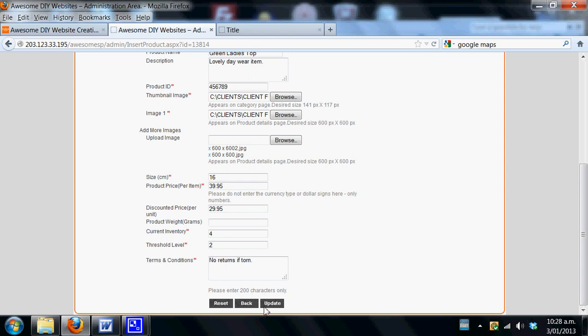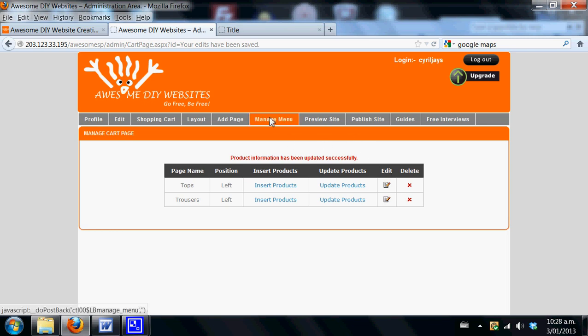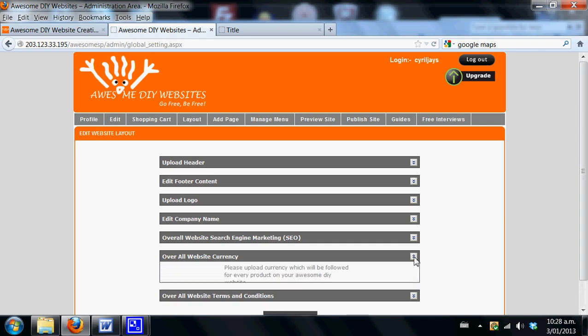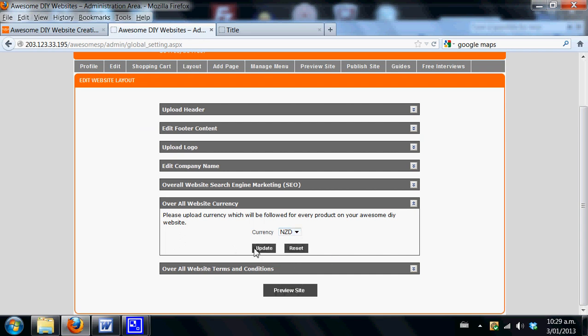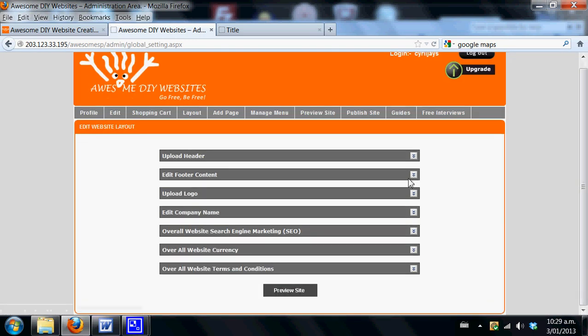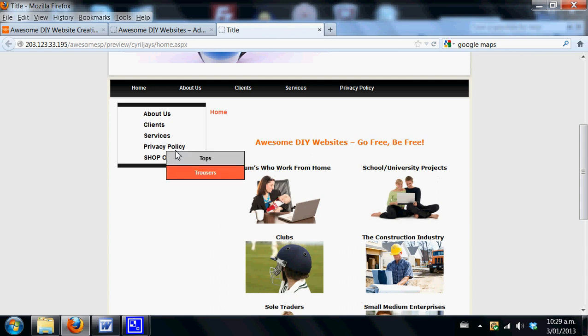In order to specify the currencies that you want, go to layout and set your overall website currency. Click here and determine what you want it to show in. In this case, we'd like to have it show in New Zealand dollars. Please note that all shipping terms, packing, and handling fees are not included. The clients will receive the email order without all of this added. It is simply an email order that comes to you.